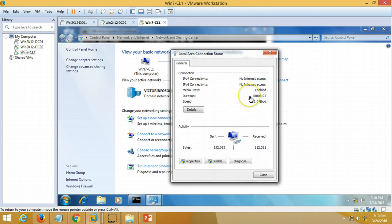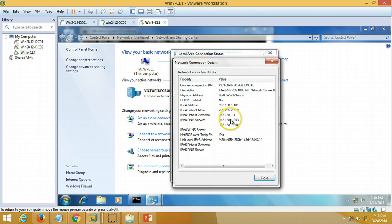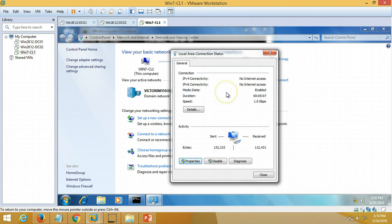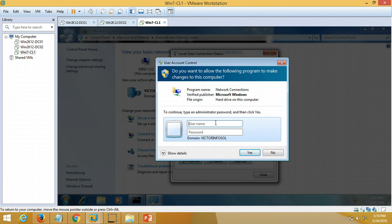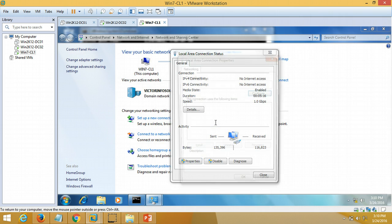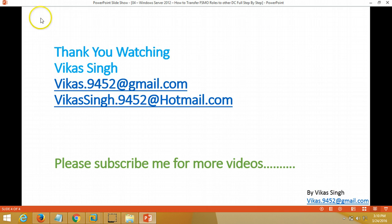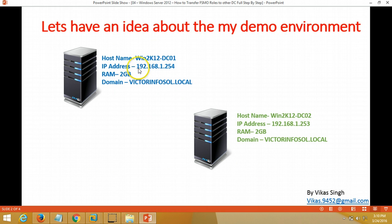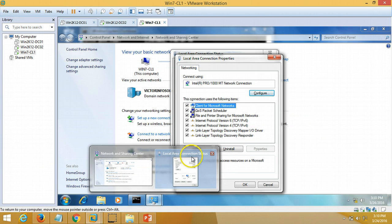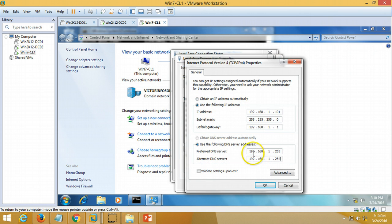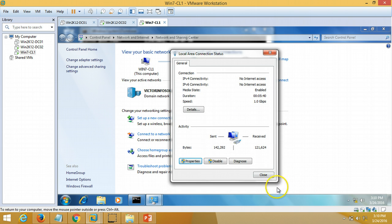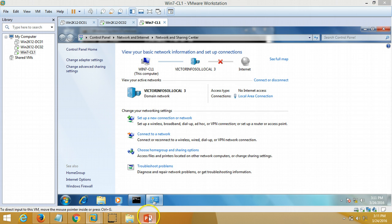One more thing — if you have two domain controllers on the same network, you need to put the DNS entry for both domain controllers. In my environment I have two domain controllers: 192.168.1.254 and 192.168.1.253. I have entered both DNS server entries so that DNS resolution works for both domain controllers. That covers the additional domain controller setup and transferring roles from one server to another. Thanks, bye bye.